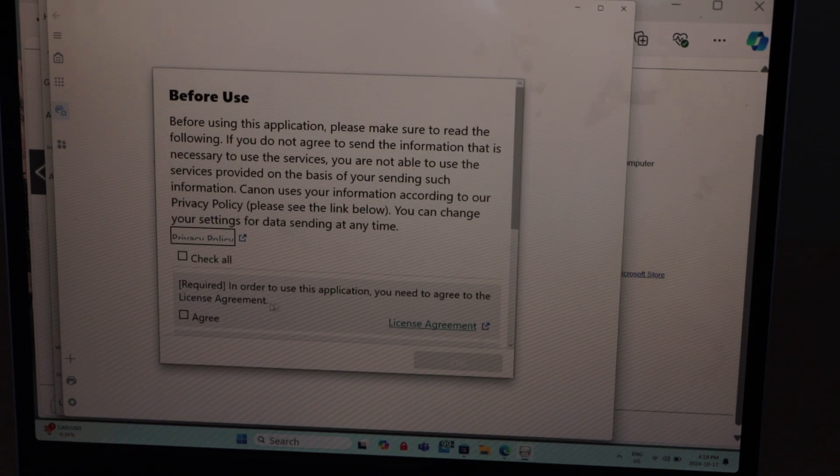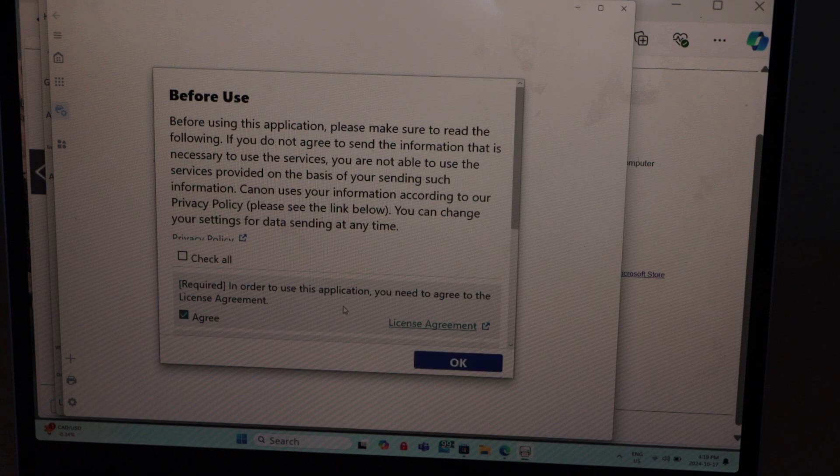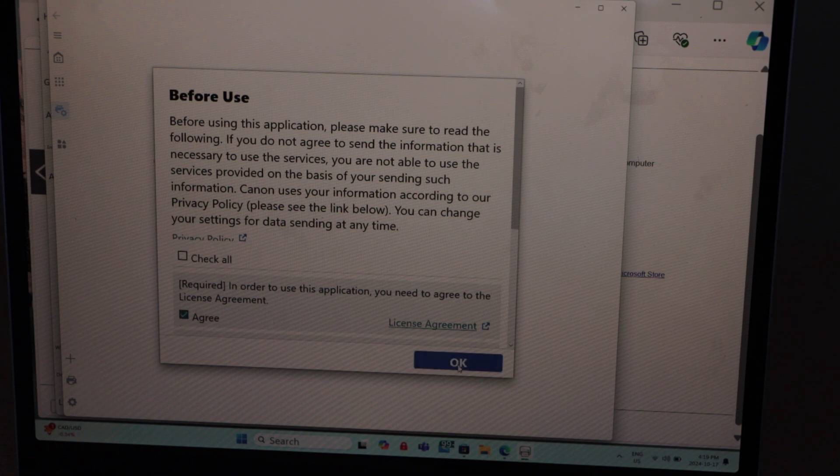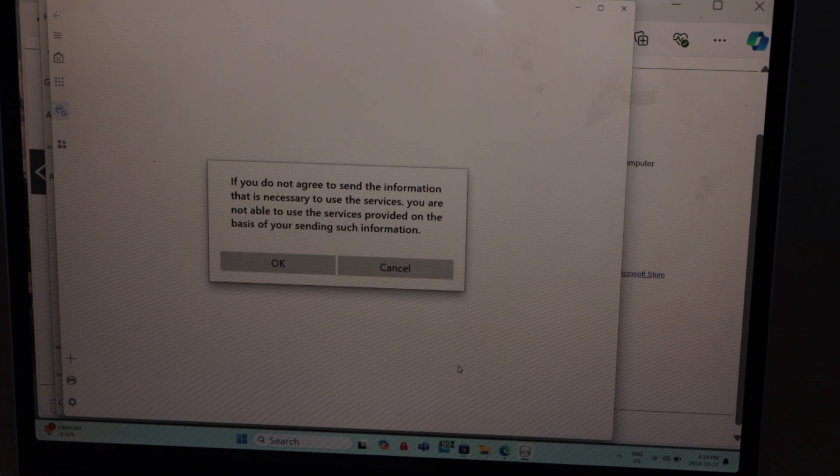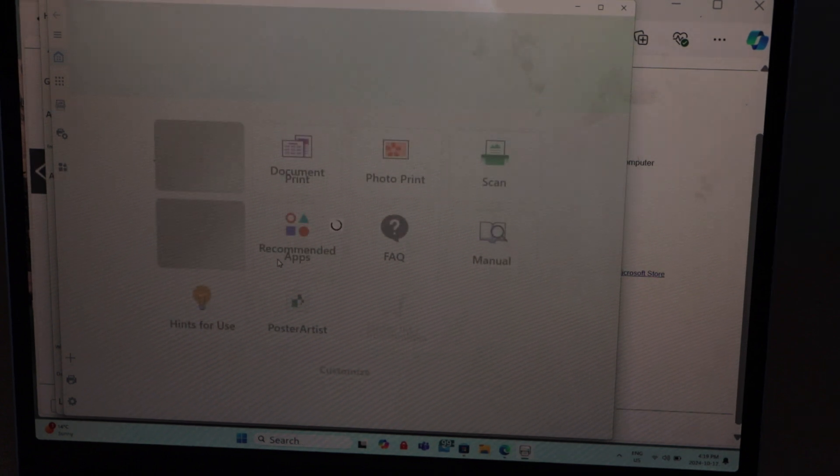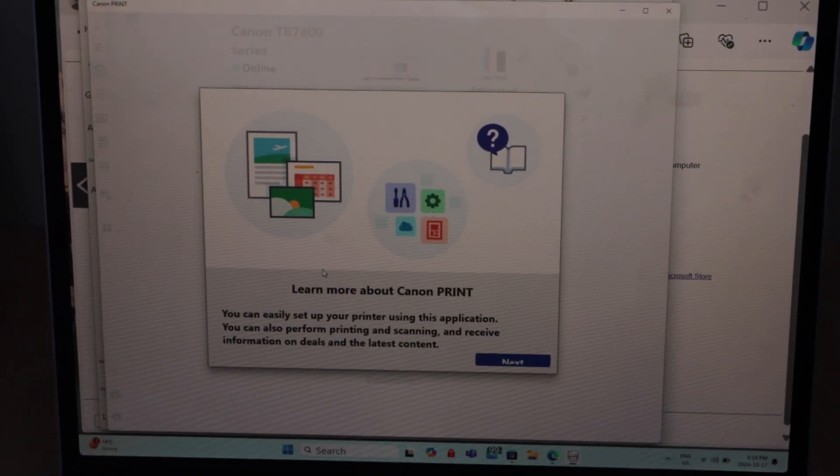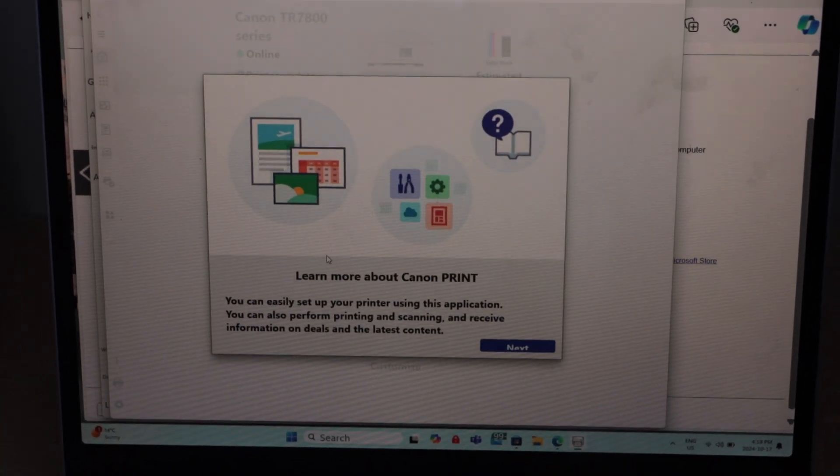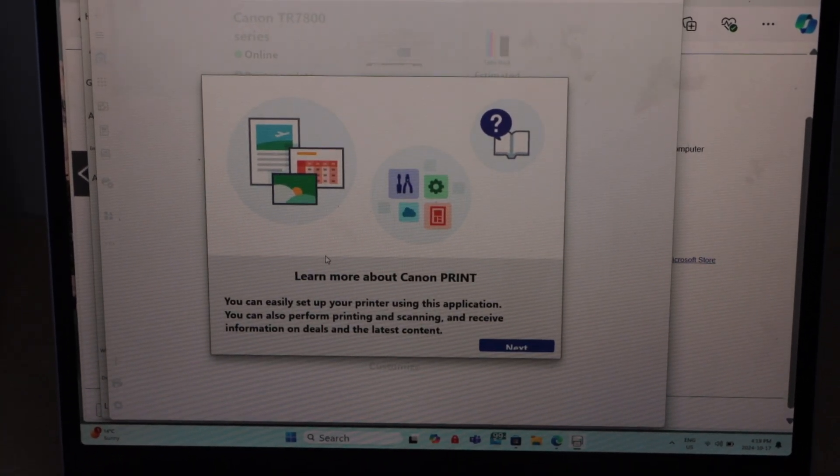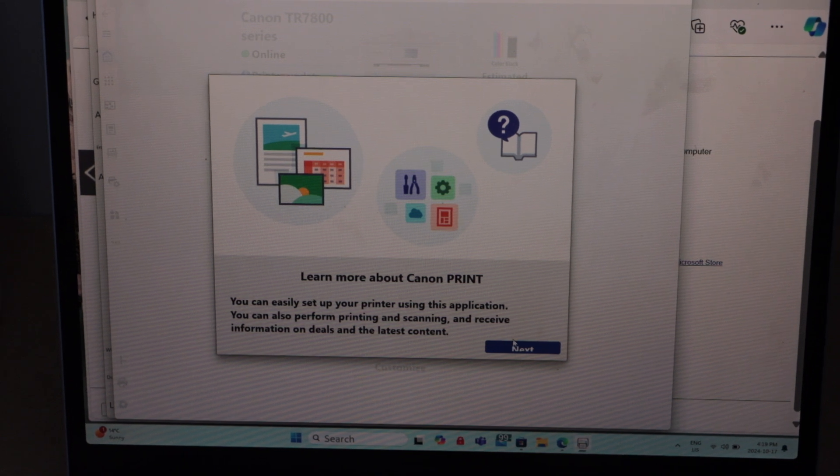You can click on the required. Agree with the terms and conditions and press OK. Press OK to agree. That is the app. Click on the next.